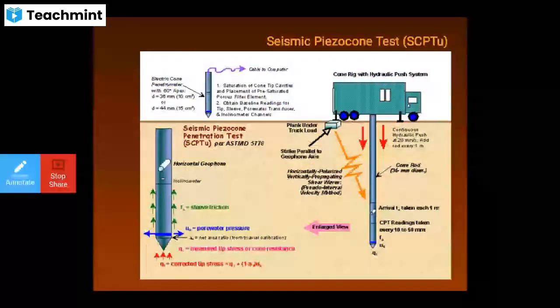The seismic piezocone test obtains four independent measurements with depth — a hybrid of penetrometer and downhole geophysics: cone tip stress Qt, penetration pore pressure U, sleeve friction, and arrival time for downhole shear wave Ts.